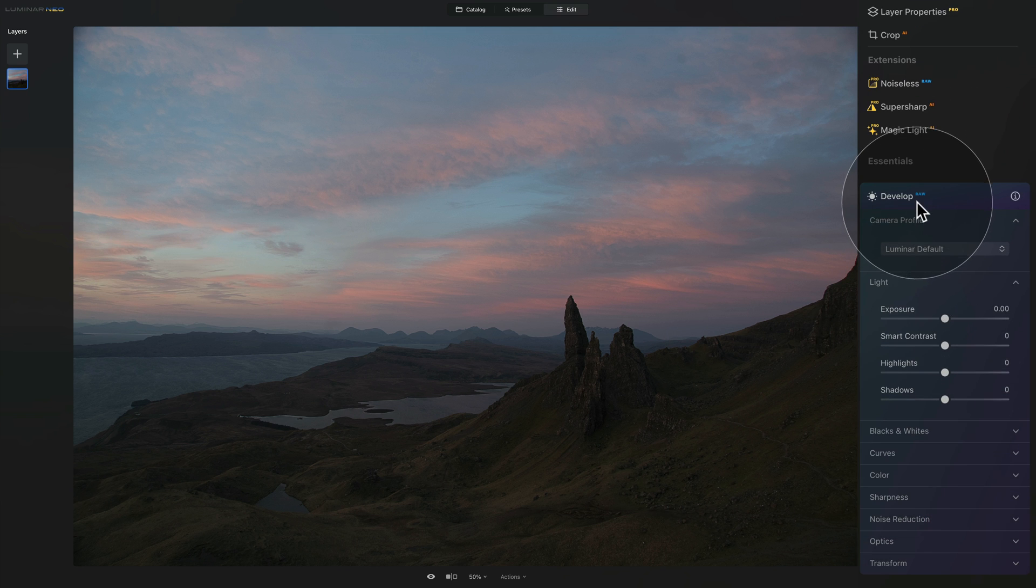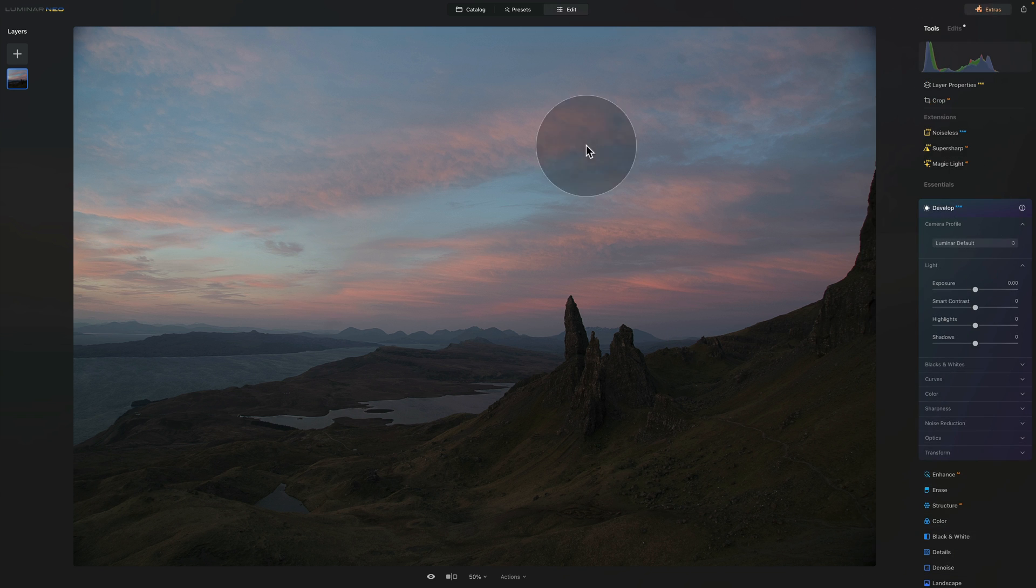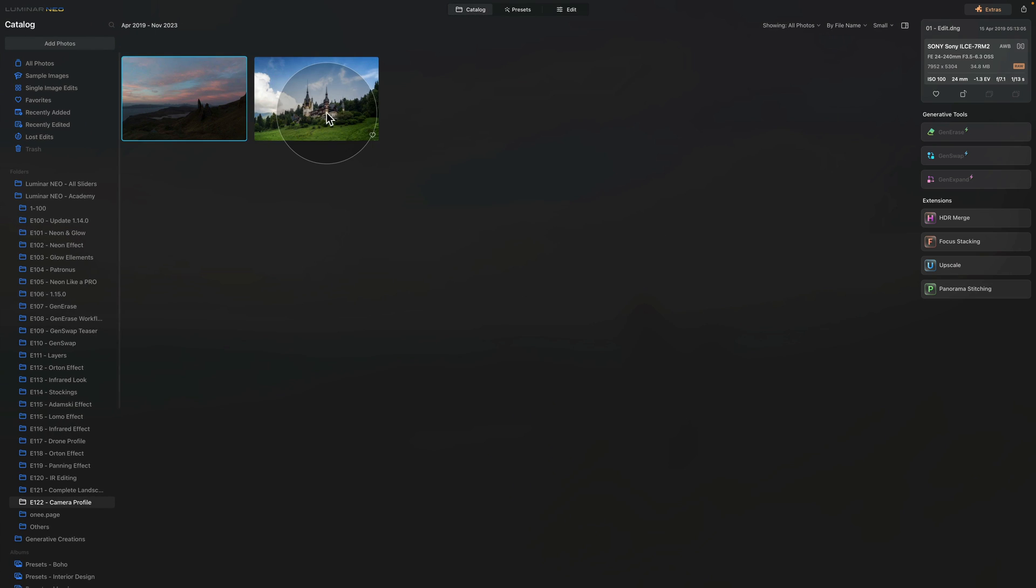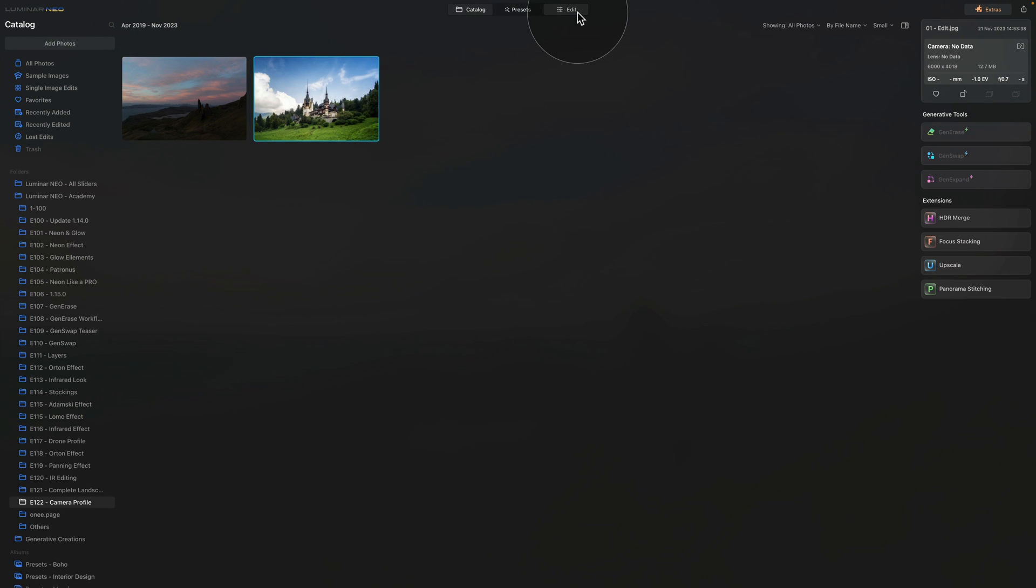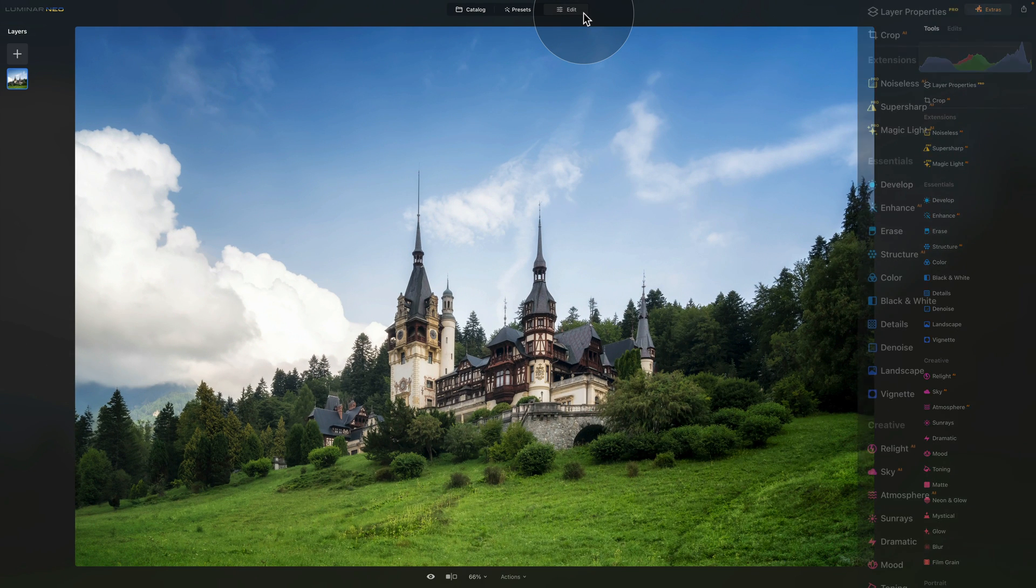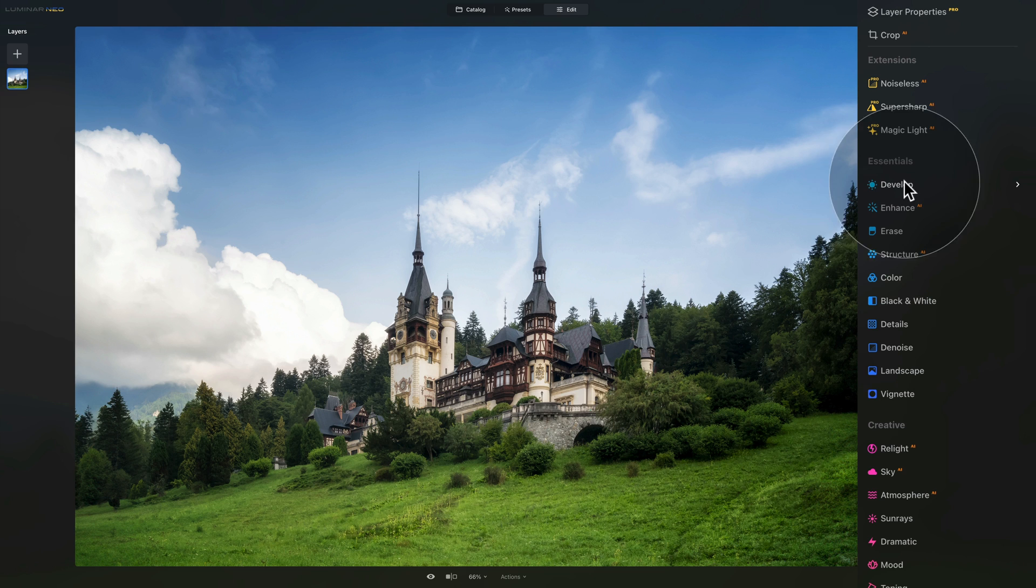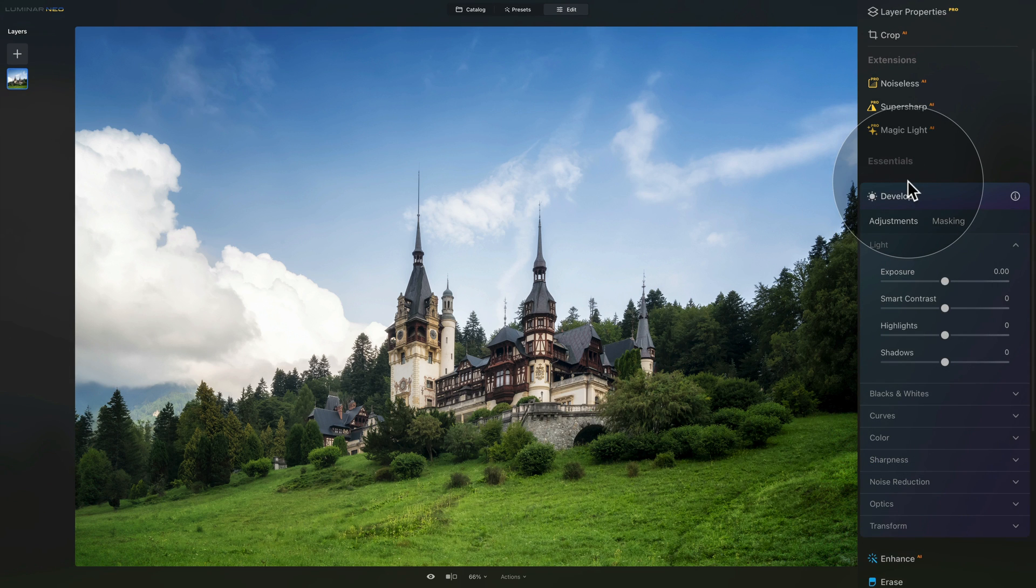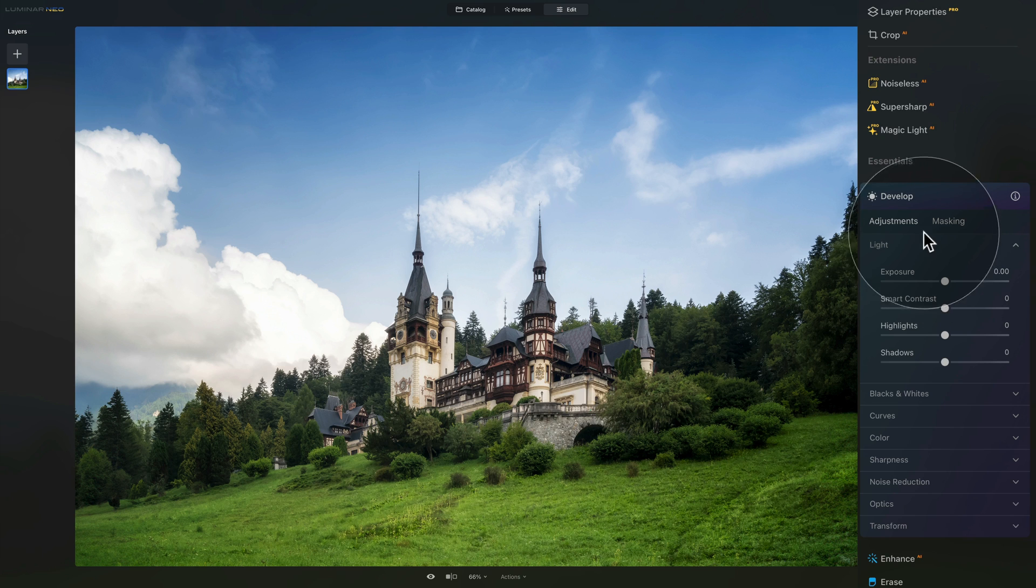As you see the name, it says raw, and that means it's only available for raw files. Let me go back into the catalog, select a JPEG file, and when we bring it into edit module, we don't have access to the develop raw. When we open the regular develop tool, it's missing the camera option here.